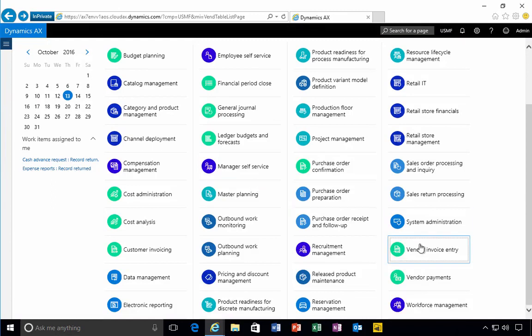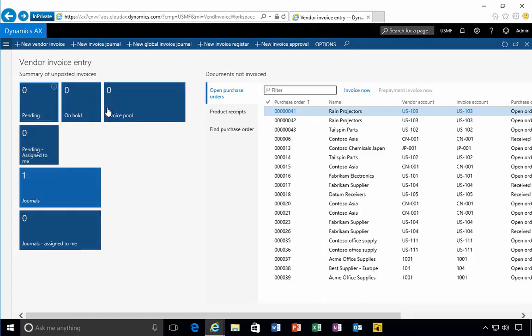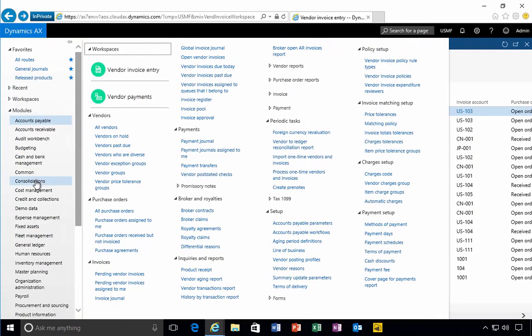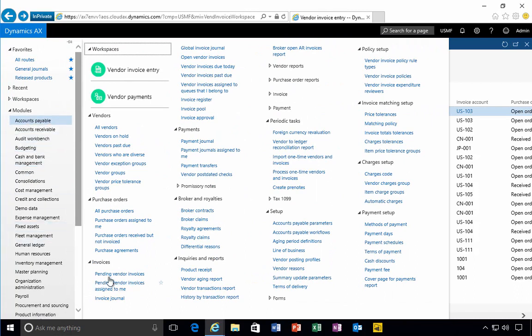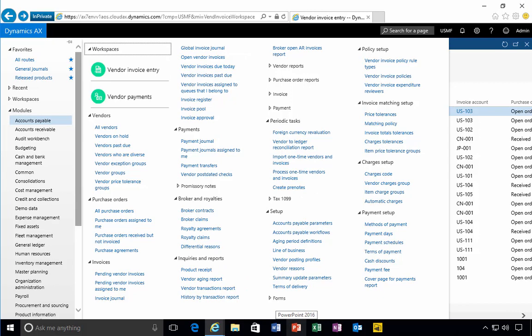That's a quick look at a non-PO based invoice. In this particular case, I did it from the vendor invoice entry workspace, but there are quite a number of different ways that you can enter the invoice. For example, if we go to accounts payable, we can do that from pending vendor invoices or open vendor invoices. There's quite a number of screens you could initiate that invoice creation process from. That's a quick look at a non-PO based or expense type invoice.